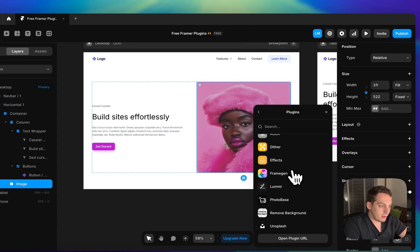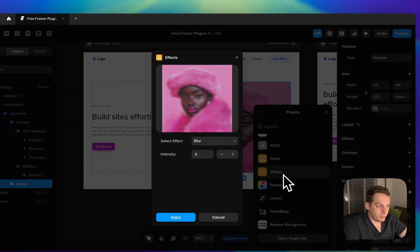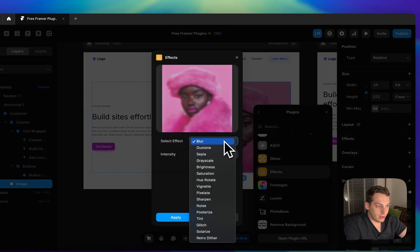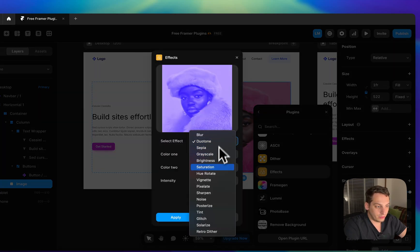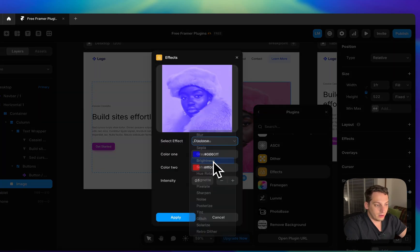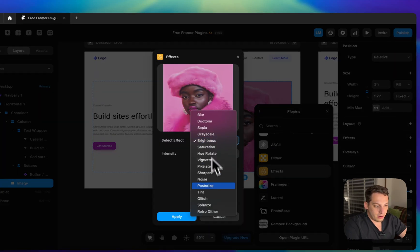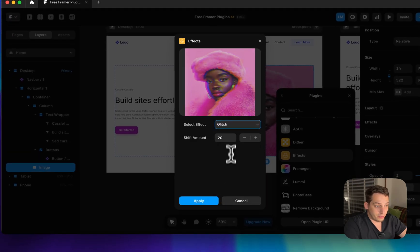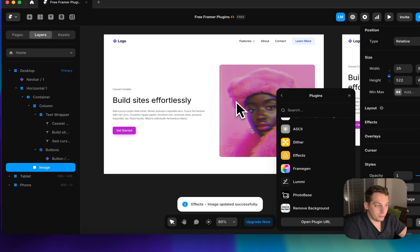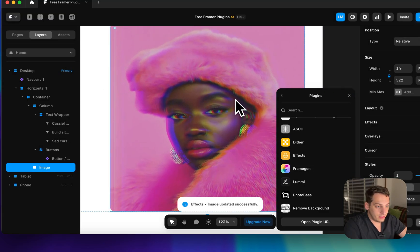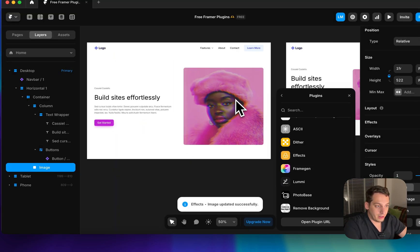You can also add effects in Lumi — blur effects, dual tone, brightness adjustments, or even a glitch effect. Increase the glitch intensity, press Apply, and it's done. All of this is inside Framer.